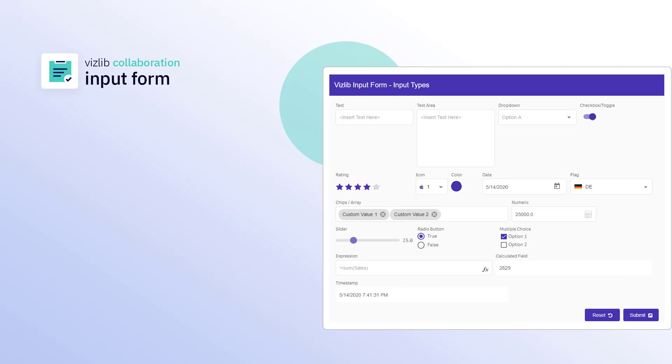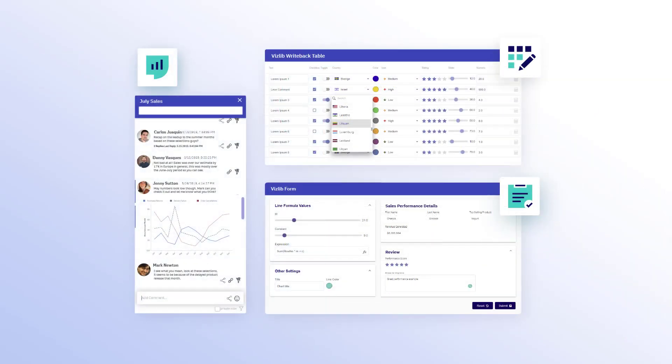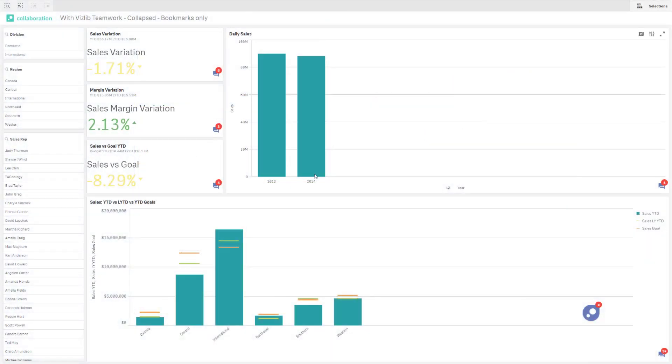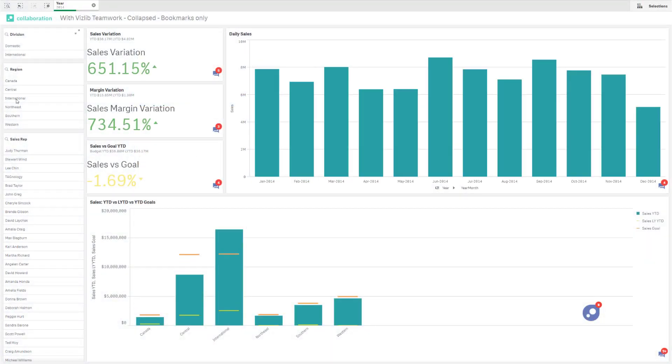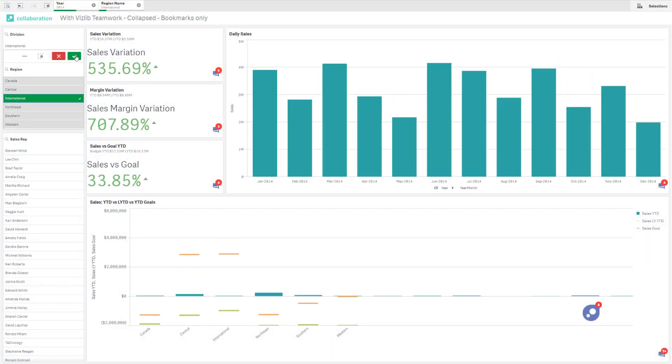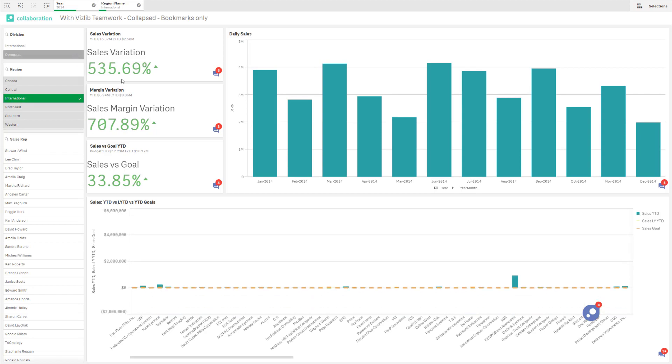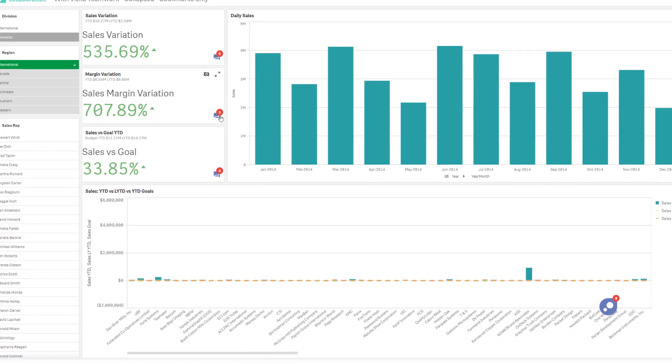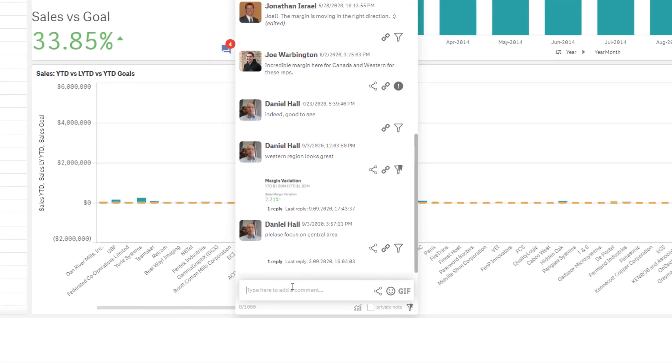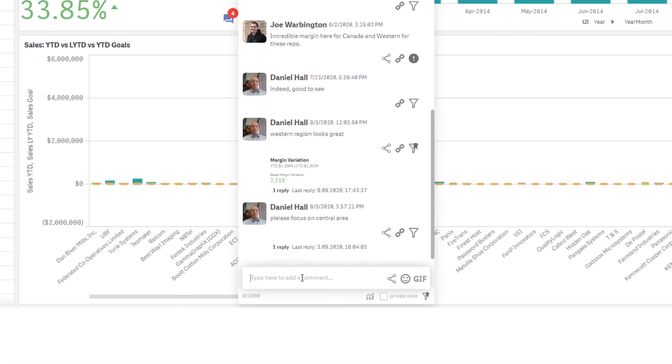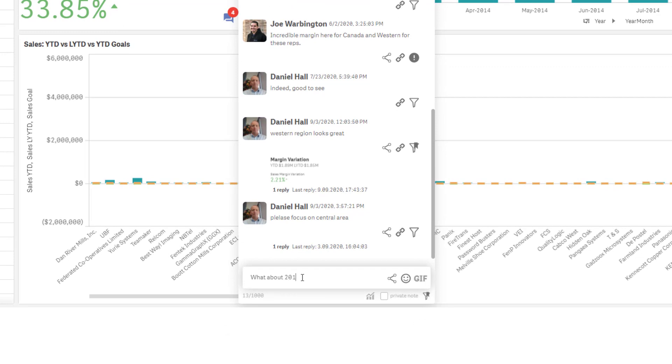Writeback table and input form make up what we call this live collaboration. This live teamwork allows employees to communicate data insights securely inside Qlik Sense apps to gain more insights and share knowledge within the team.